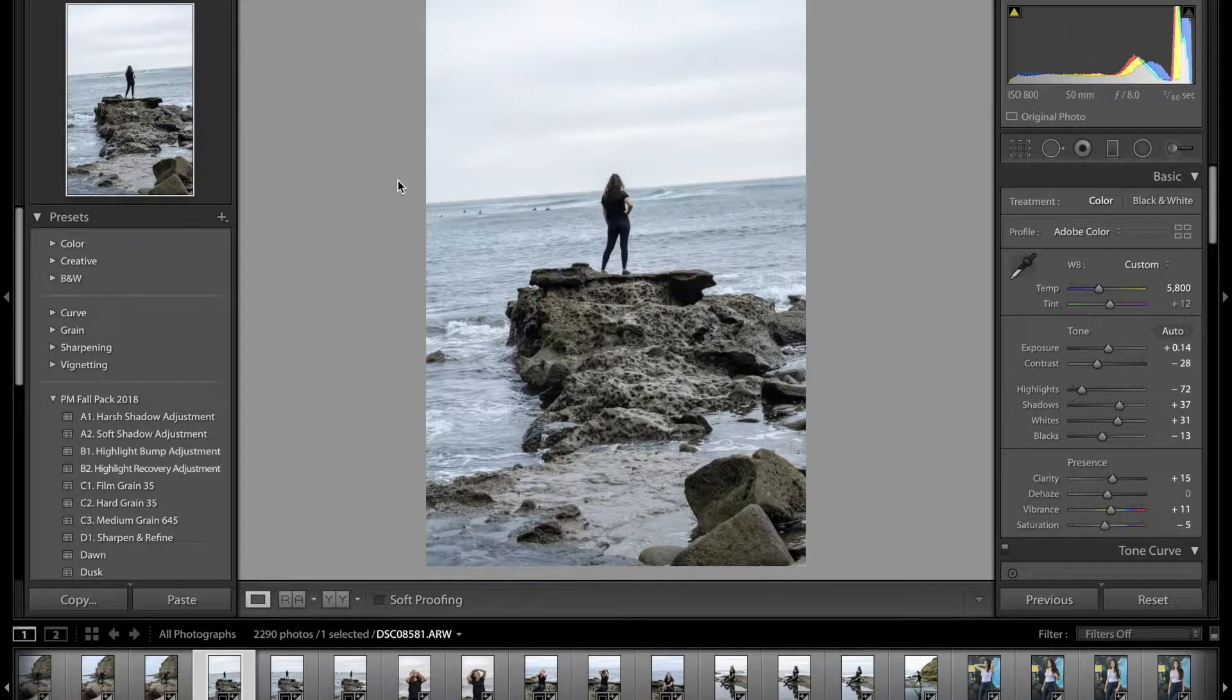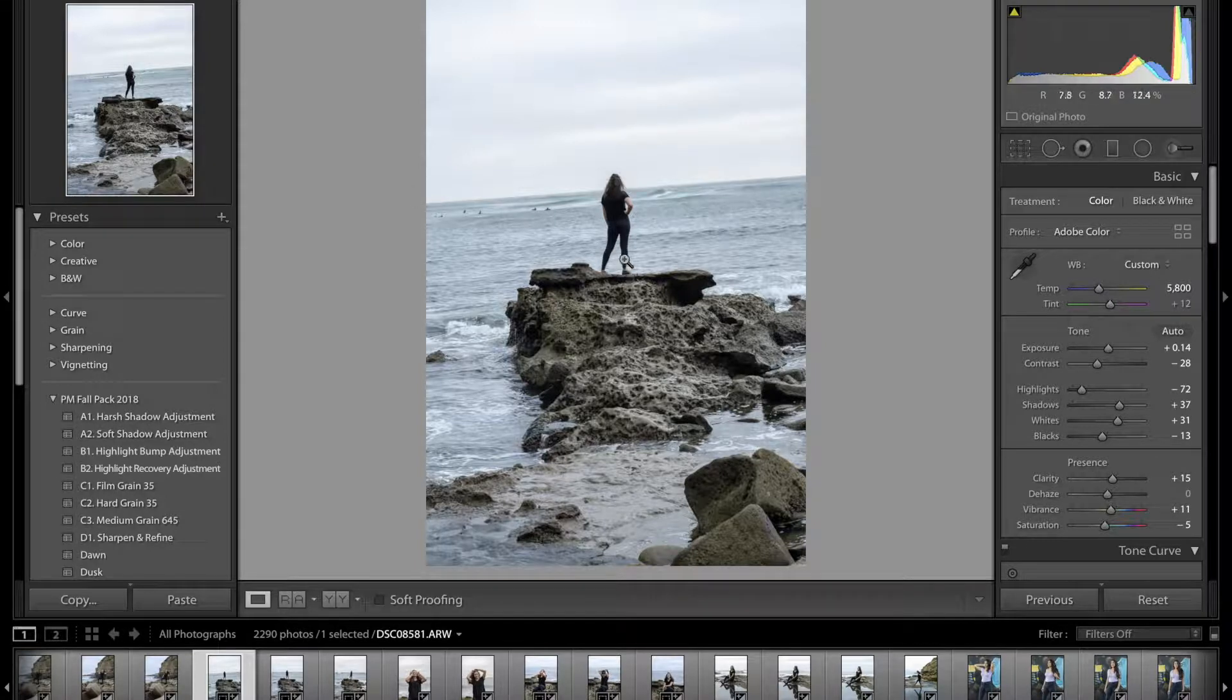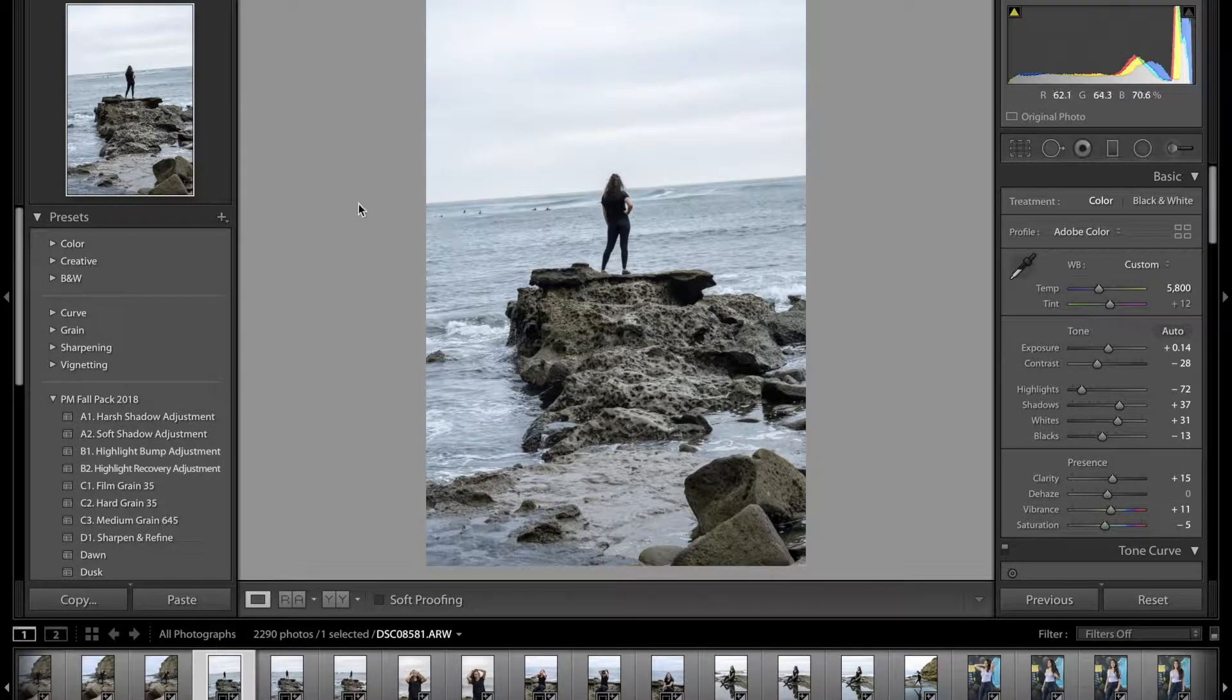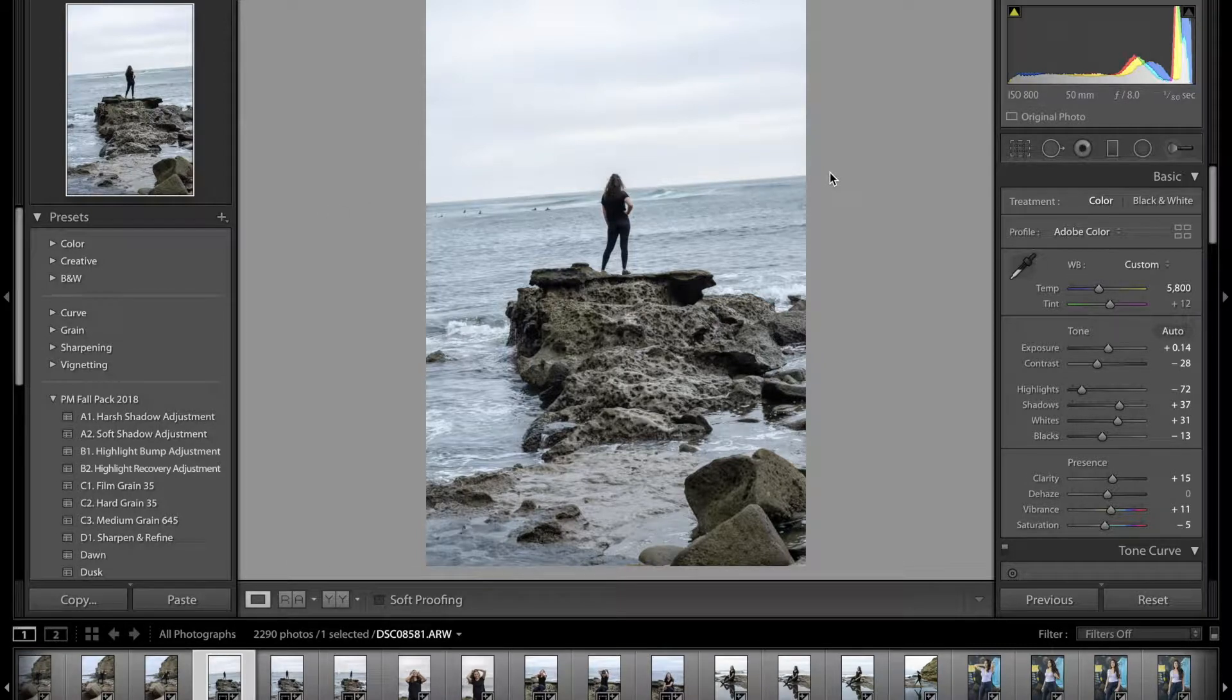So the first photo I'm going to show you has the model staring out into the distance. We got some cool rocks, some surfers, but you can see here that the horizon is completely angled one way. I do not like how that looks.